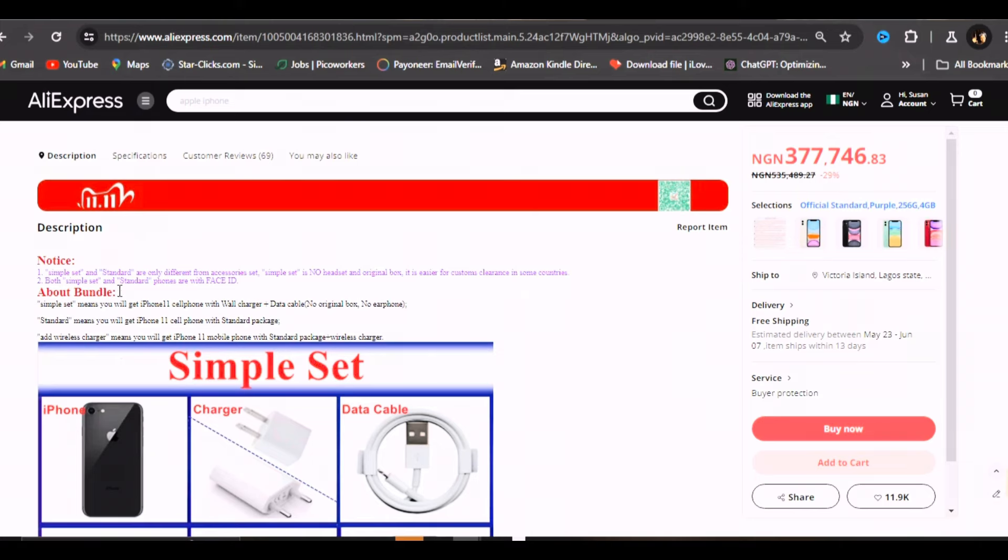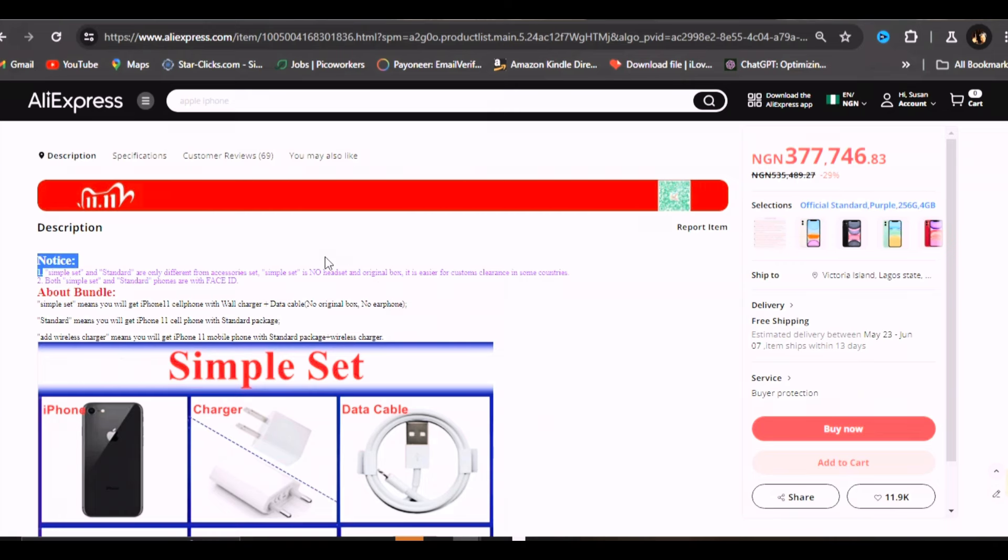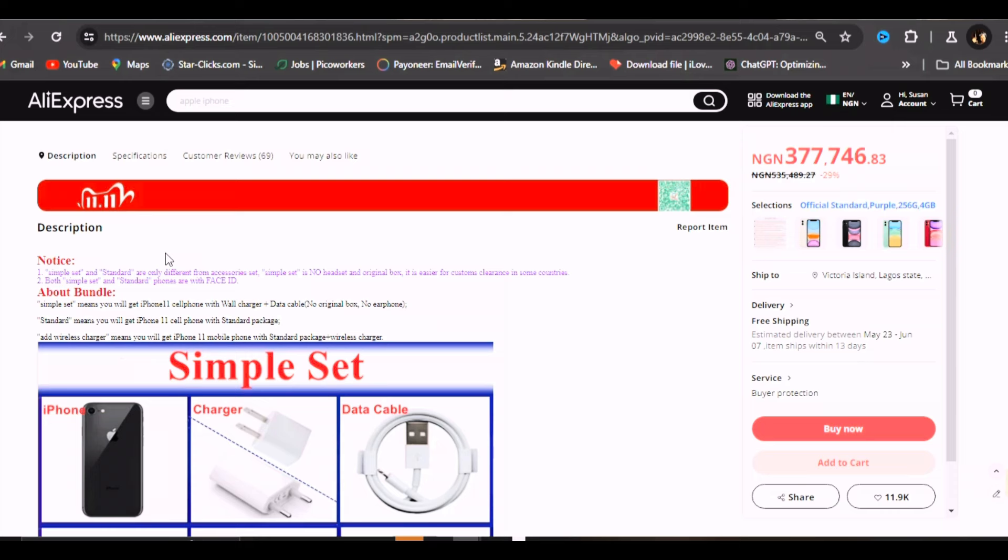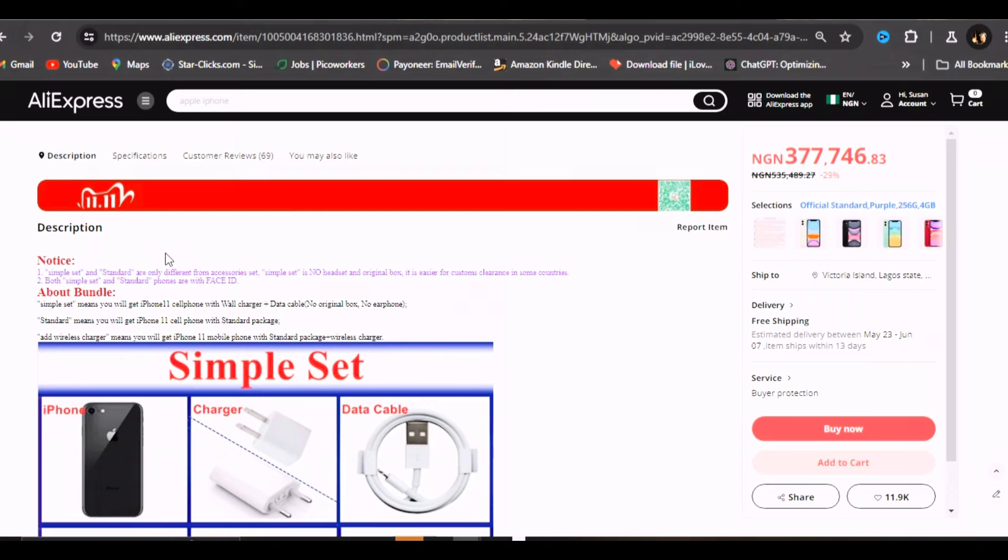Both simple sets and standard phones are with face ID. From what they are saying, if you're buying the simple set you're not going to get the phone casing, and when your phone gets to your country they will easily clear it. When the phone I ordered got to the country, it was not a simple set, so it came with everything standard. It spent seven days in customs. They had to open the phone to be sure that they are not shipping in something that is not supposed to be in the country. Customs might request for money, but I did not pay any money for that.